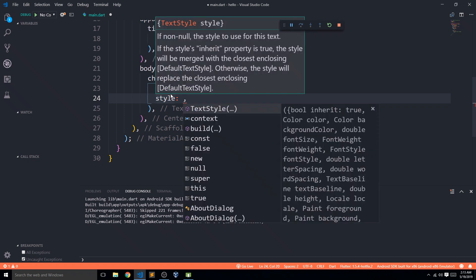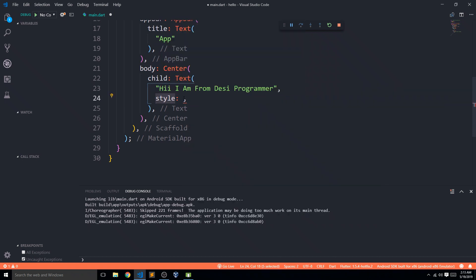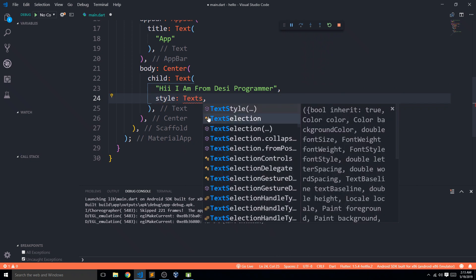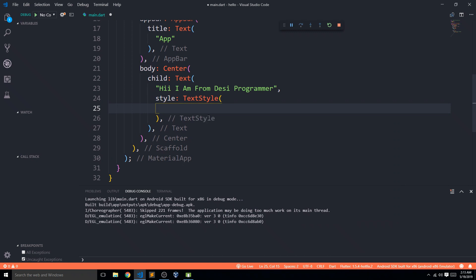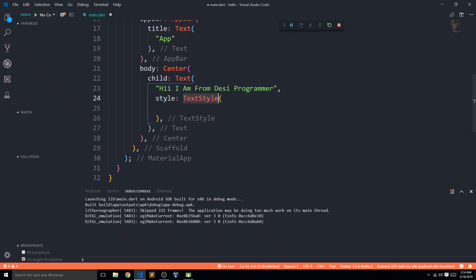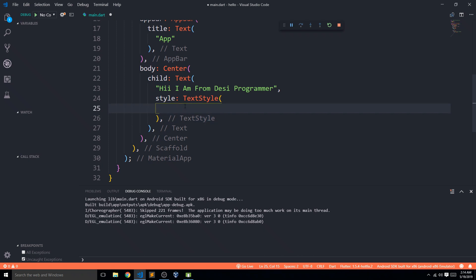For styling, we use the 'style' parameter. Most parameters of any widget either accept a single value or accept another widget. The style parameter accepts another widget called TextStyle, which has its own parameters. Other parameters like textAlign just accept a value — whether it's center, end, or something else. Let's go through TextStyle from top to bottom.